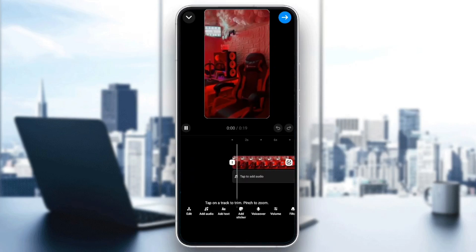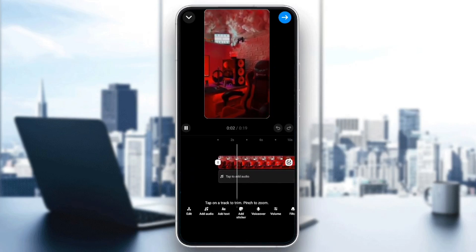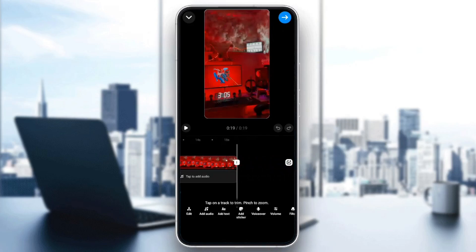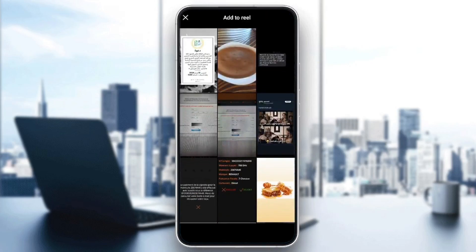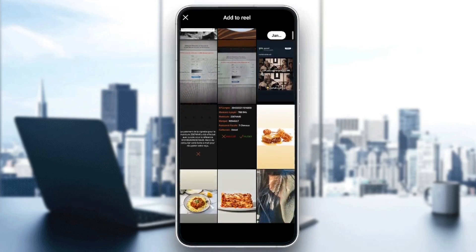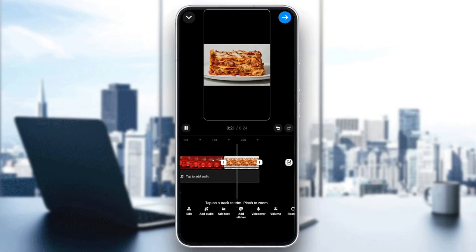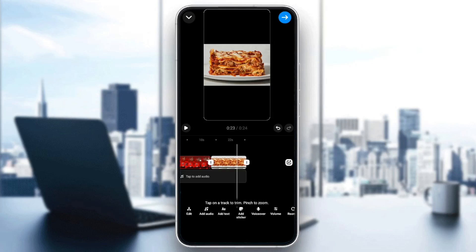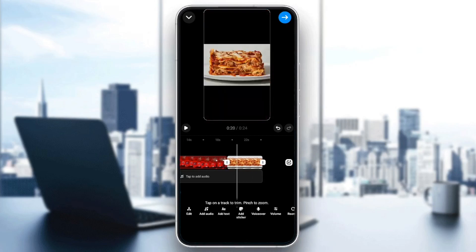So let's say you want to add a thumbnail to this video. All you need to do is go ahead and click on this little plus icon right here. Then you need to add a media from your phone. You can choose the photo that you want — for example, I'm going to choose this photo as my thumbnail.